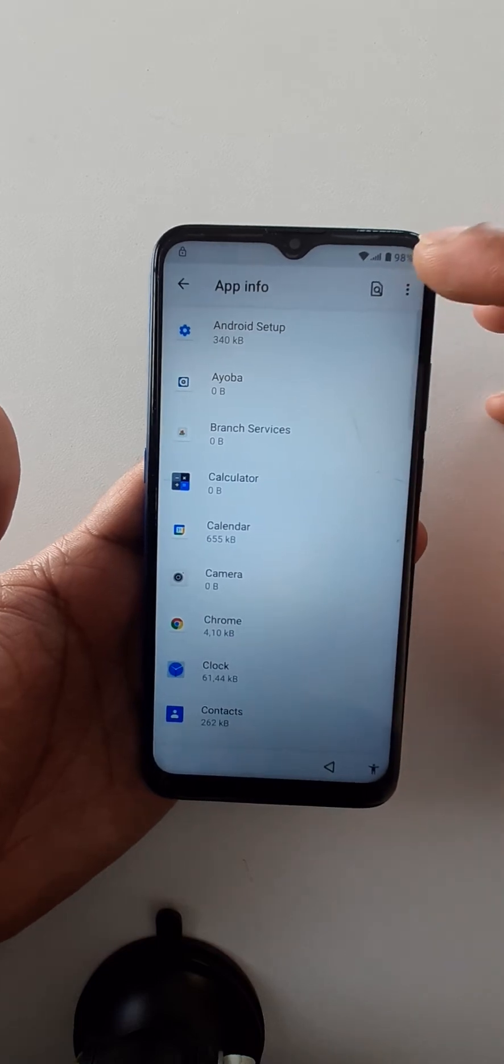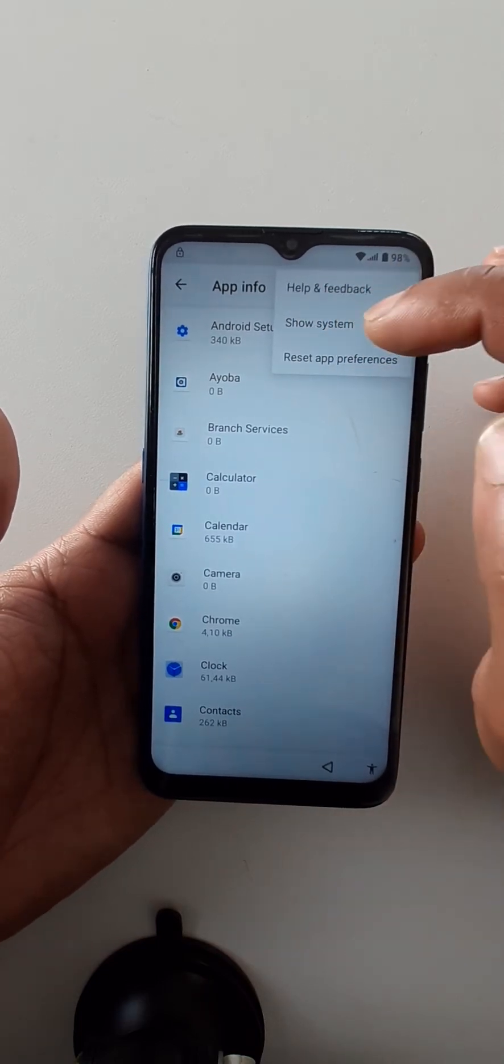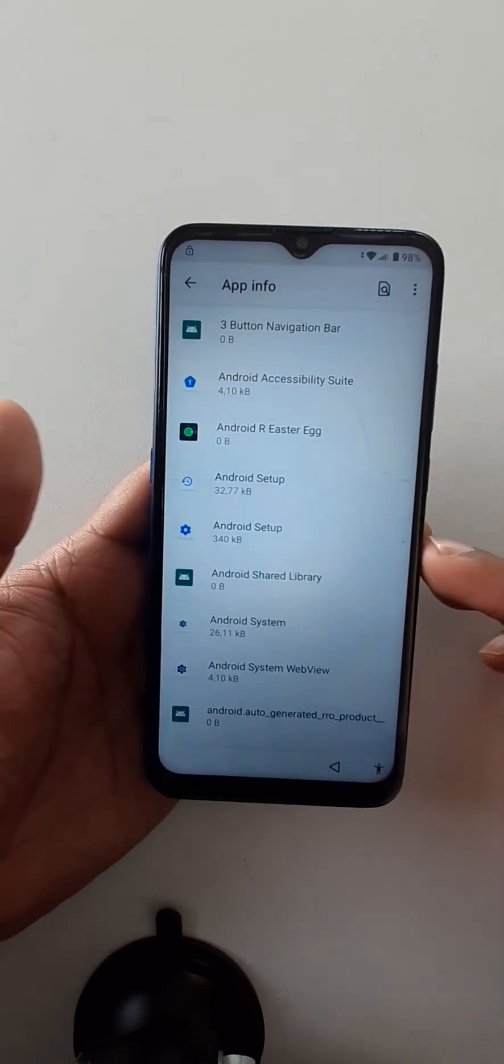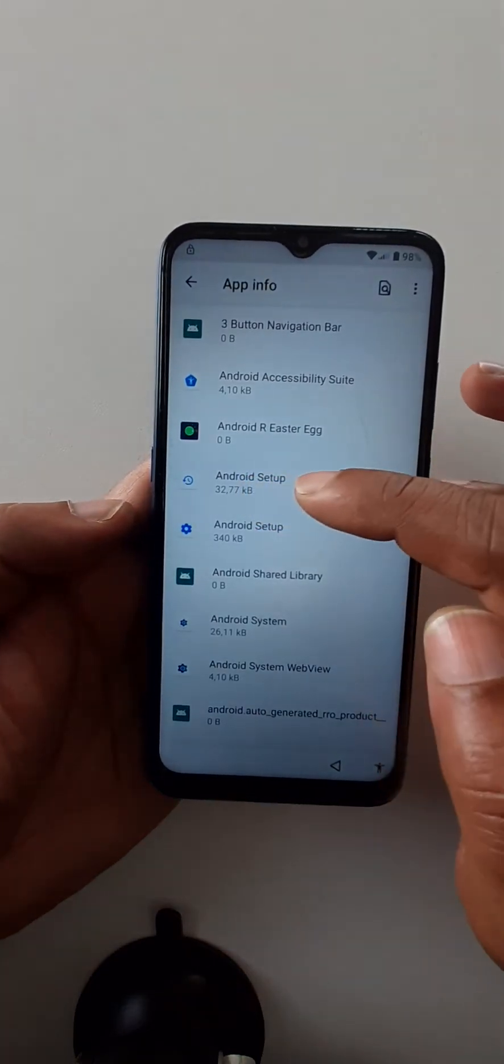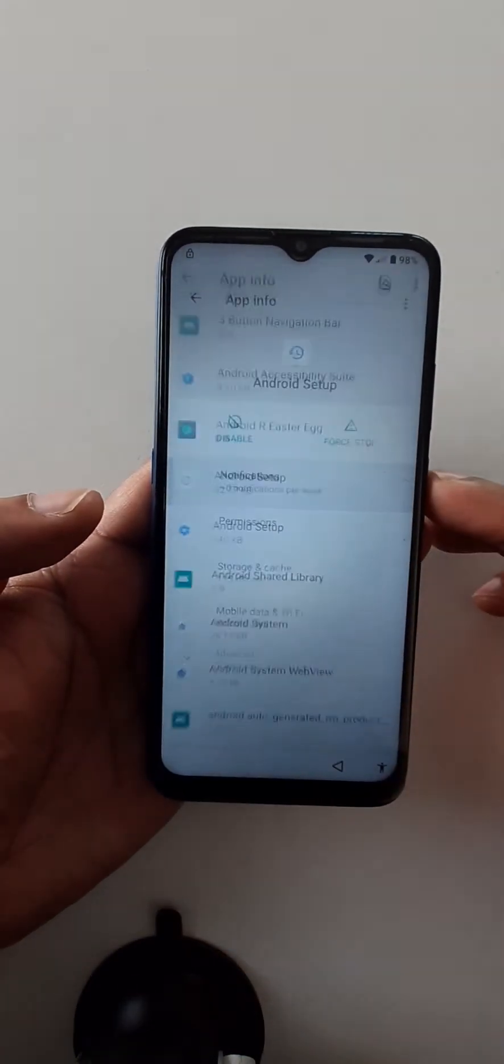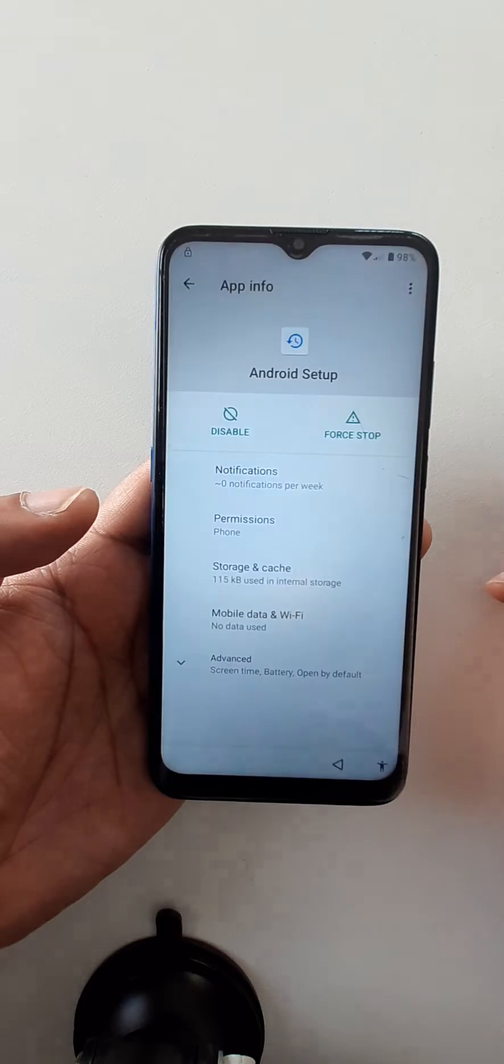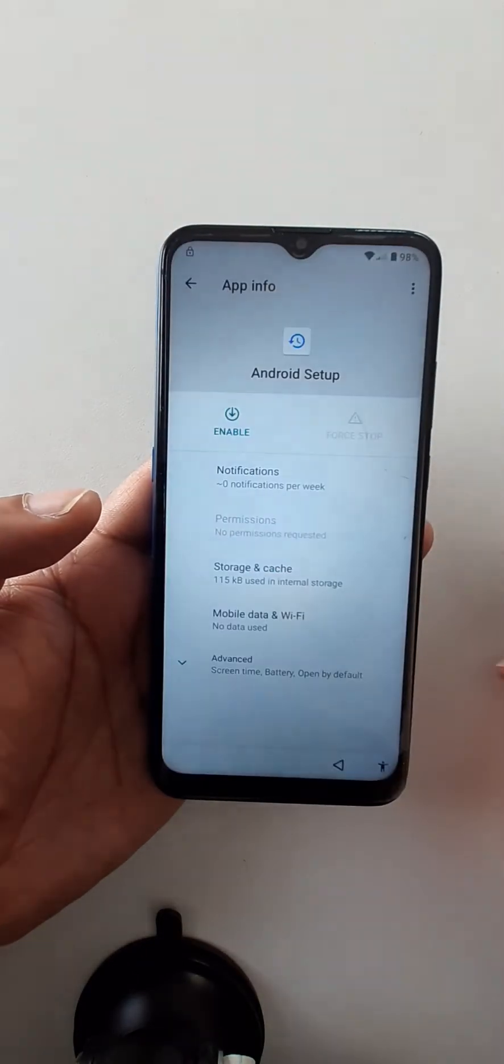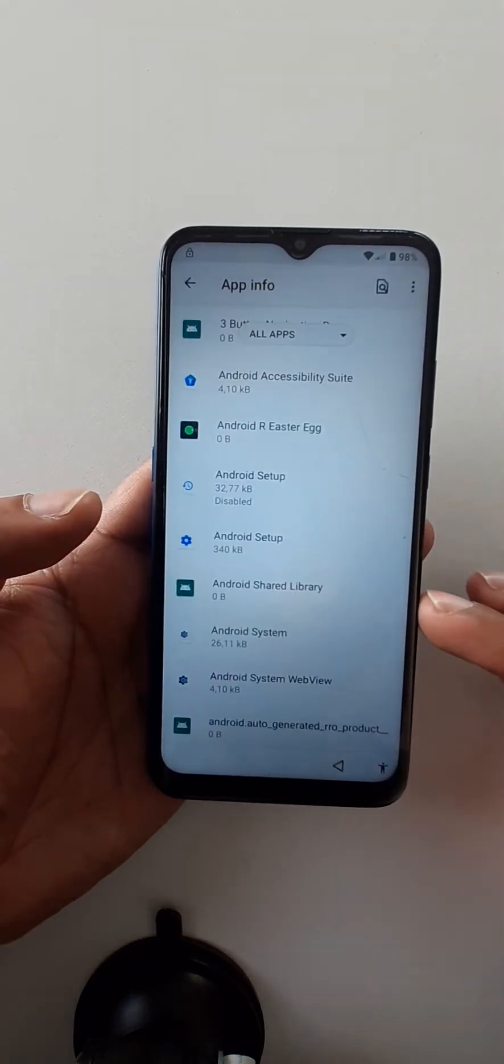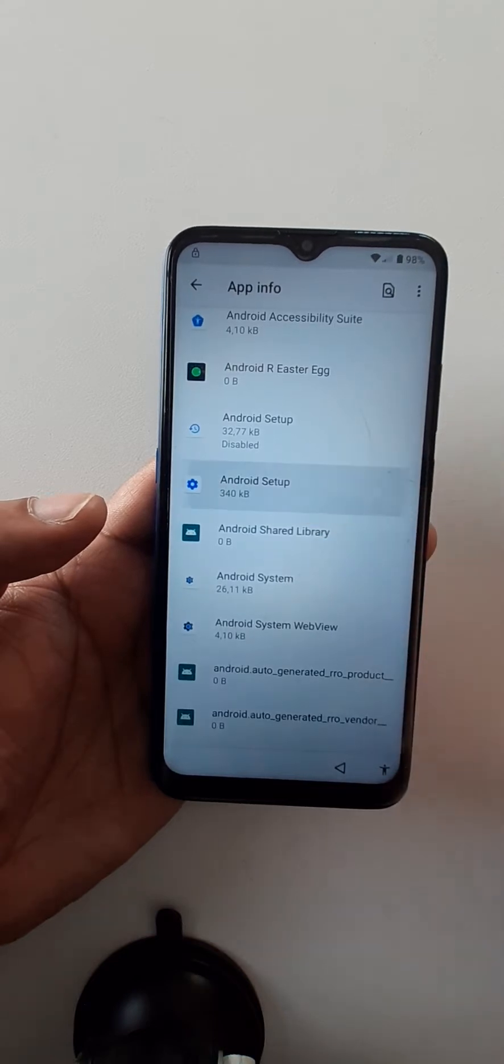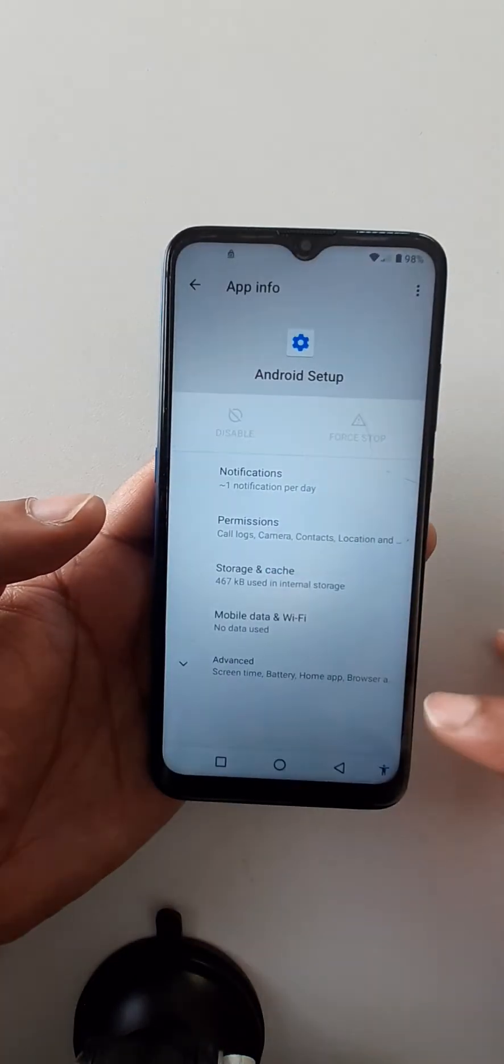Click here on three dots, show system. Android setup, first stop, disable. Check also this one, stop.